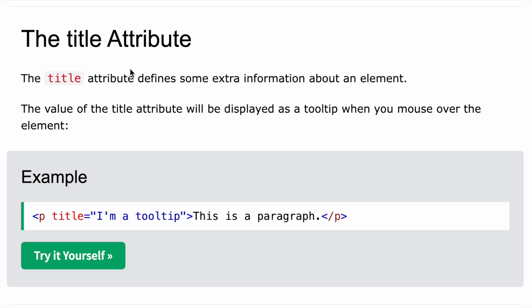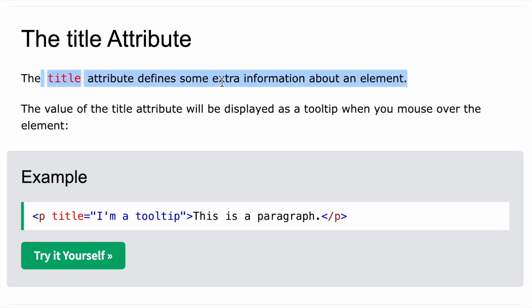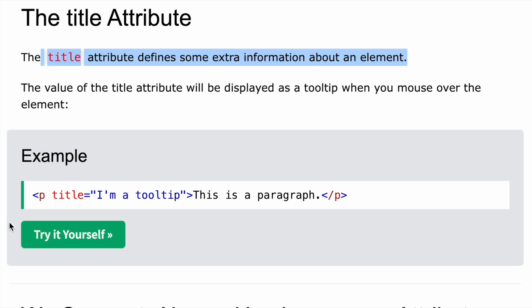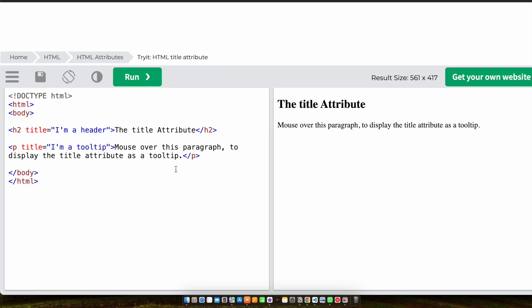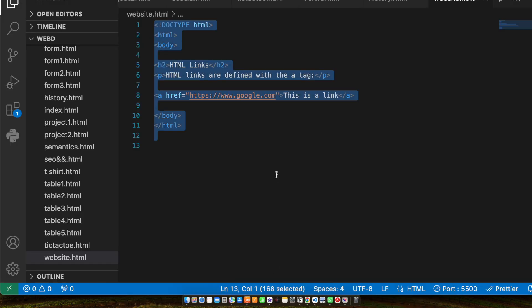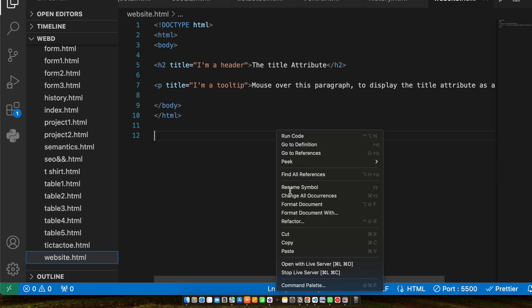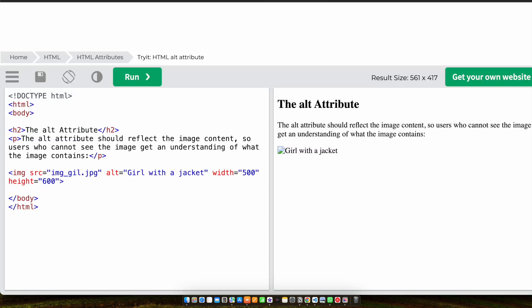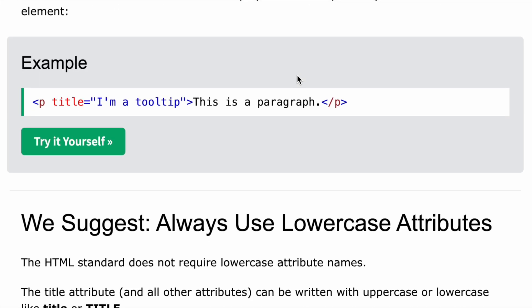Now let's talk about the title attribute. The title attribute defines some extra information about an element. For example, you can add a title to a paragraph, and when you mouse over that paragraph it will display the title as a tooltip. We'll save the file and open it with Live Server to see it in action.